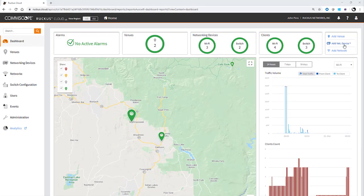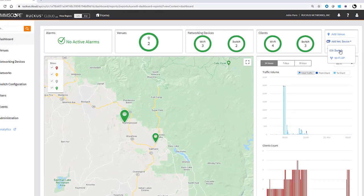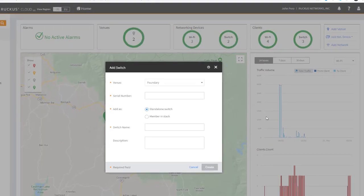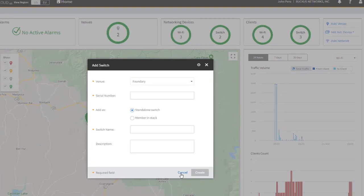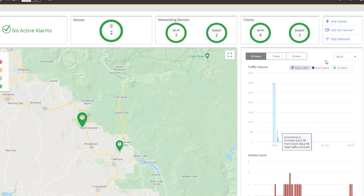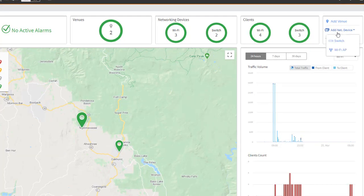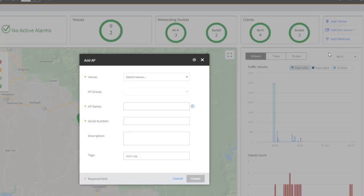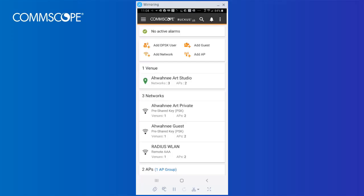You can add a new switch or AP right from the web interface by clicking on Add Net Device and selecting the type of device, switch or Wi-Fi AP, or take the power of Ruckus Cloud on the road with you.